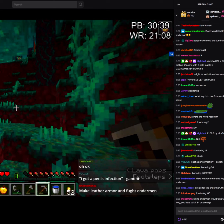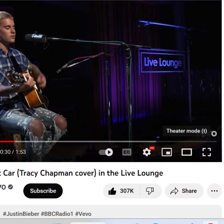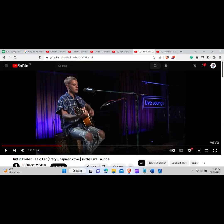To play a YouTube video in Theater Mode, all you need to do is go to your web browser and type youtube.com in the search bar and hit enter. Now play the video you want to view in Theater Mode. As you can see, there are three square shape buttons, out of which you need to click on the middle one. Now the video is playing in Theater Mode.